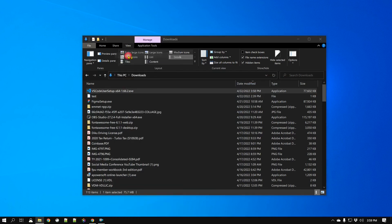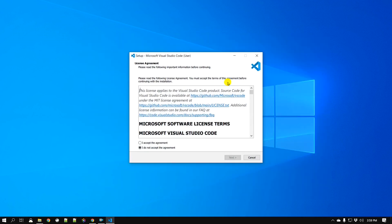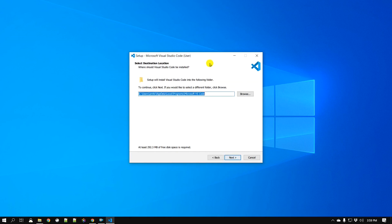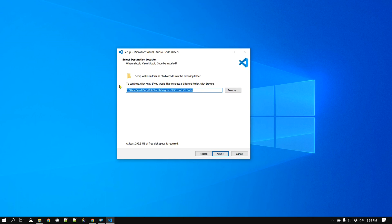Just simply double click or right click and open. You can read some of the license agreement but for the most part just accept and go Next. Now one thing to be aware of is that it installs Visual Studio Code in your user folder under AppData, Local, and Programs. Usually many softwares are installed in C:\Program Files but it is installing in this location.